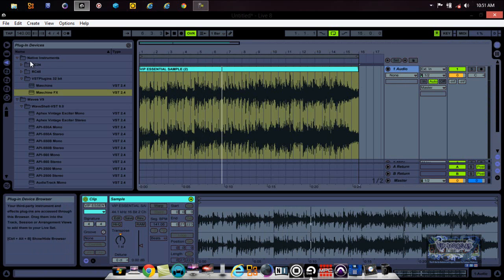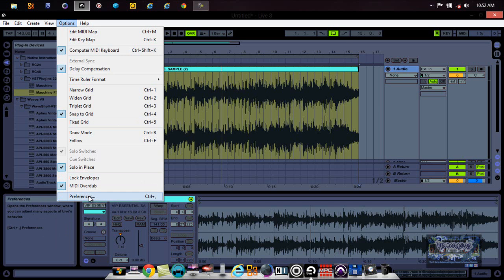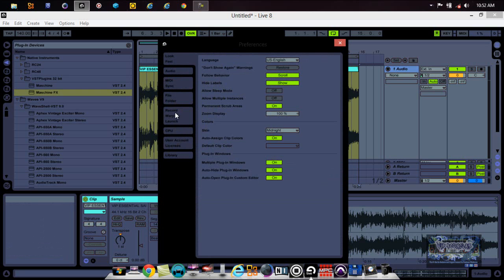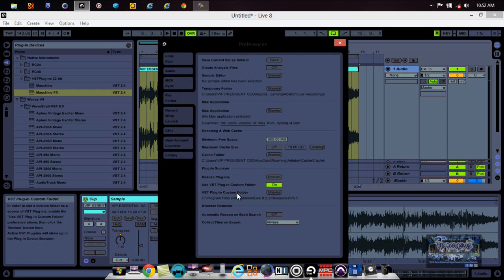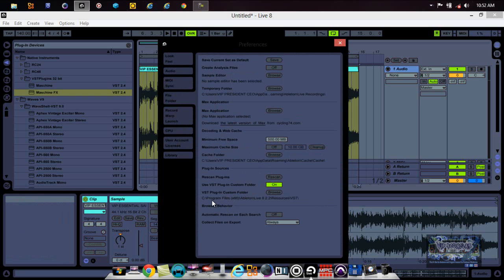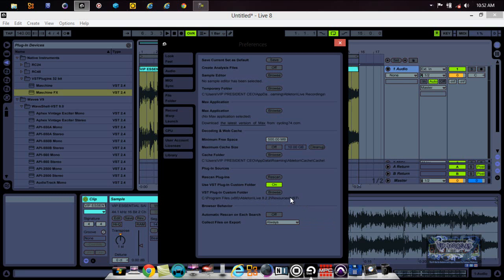Right here where it says Native Instruments — these are some of my plugins that I scanned inside Ableton Live. For those who don't know how to get your VSTs inside Ableton Live: there is a folder inside Ableton Live that says Resources. In that Resources folder, right-click and create a folder called VST. Put your VSTs in that folder, then go to Options > Preferences > File Folder, enable 'Use VST Plugin Custom Folder,' set the path, press Rescan, and it scans your VSTs into Ableton Live. That's as easy as that.